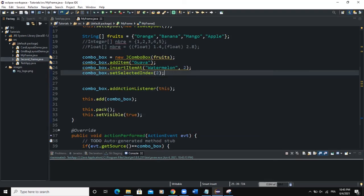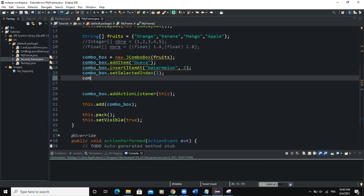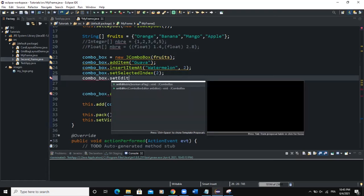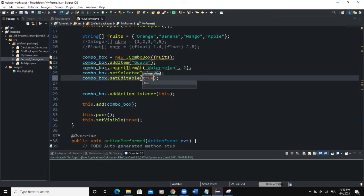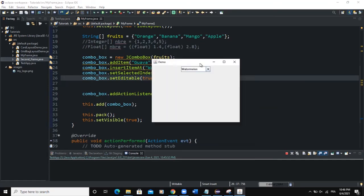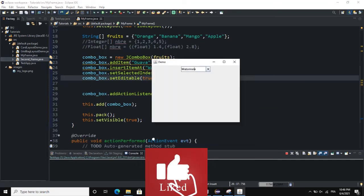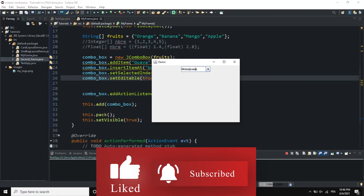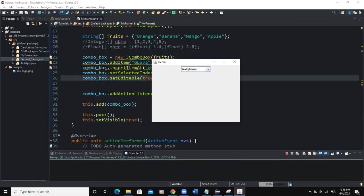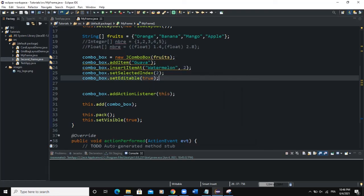If we want to be able to edit the value in our ComboBox, we use the setEditable method: combo_box.setEditable(true). This parameter is a Boolean — either true or false. When we run, the ComboBox item is now editable; we can delete the text, type in new text, or select an item and edit it. Note that by default the ComboBox is not editable — setEditable is effectively false unless you set it to true.